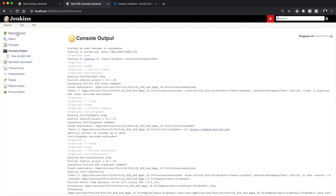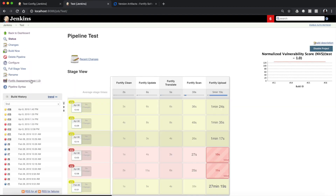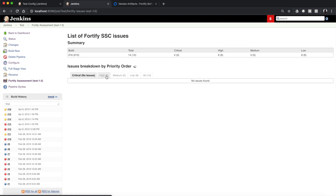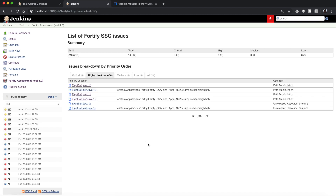If a developer wants to view the issues in Jenkins, they can come in here to Fortify Assessment. This uses our API to display deep links to those issues, so they can go through and click on the high categories and see the particular issues in question. Those are deep links that you can use to click into SSC, or you can just browse to SSC manually. Hopefully that is helpful while you're setting up the new Fortify Jenkins plugin specifically with your pipeline builds — thank you very much.